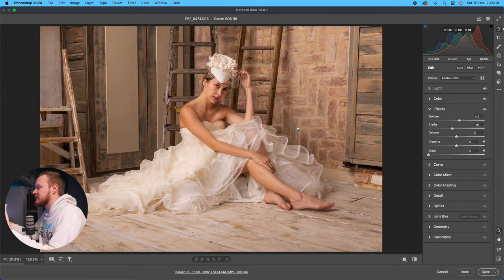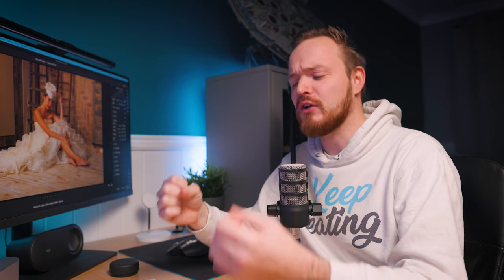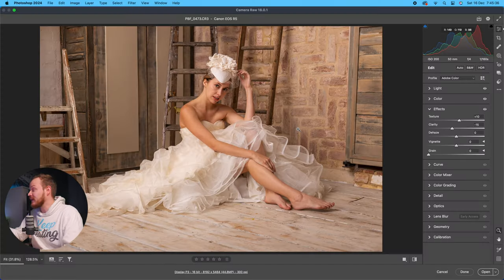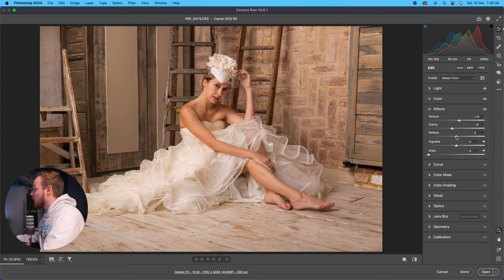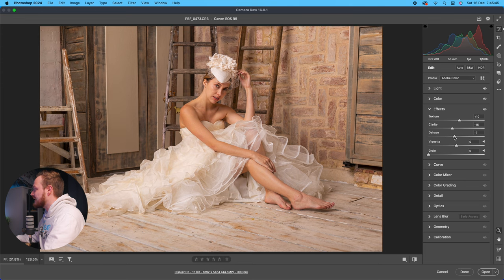Dehaze does what it says on the tin — it removes haze. Haze is found in a certain exposure area of your histogram, and increasing the slider cuts through mist and fog in long-distance landscape photos. In this particular portrait example, it mostly adds contrast rather than removing haze.